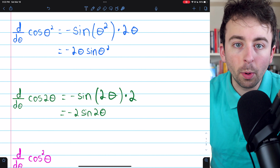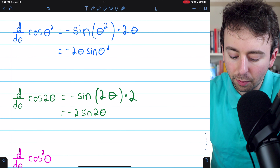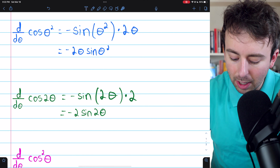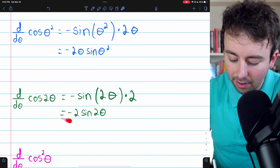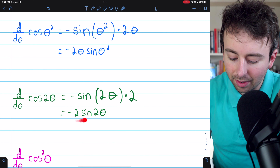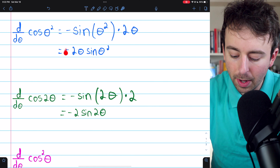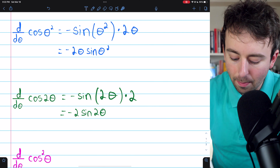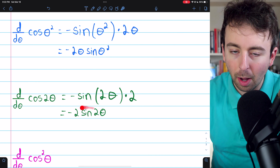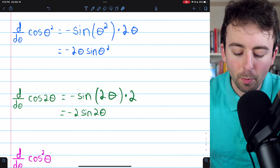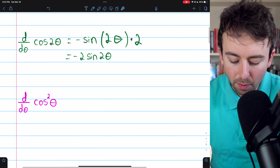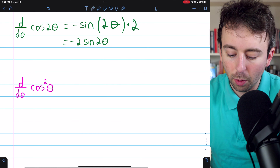I'll quickly point out that both of these first two derivatives should probably be written in simplified form — that's the way most people would want them written. Let's move on to the third one.